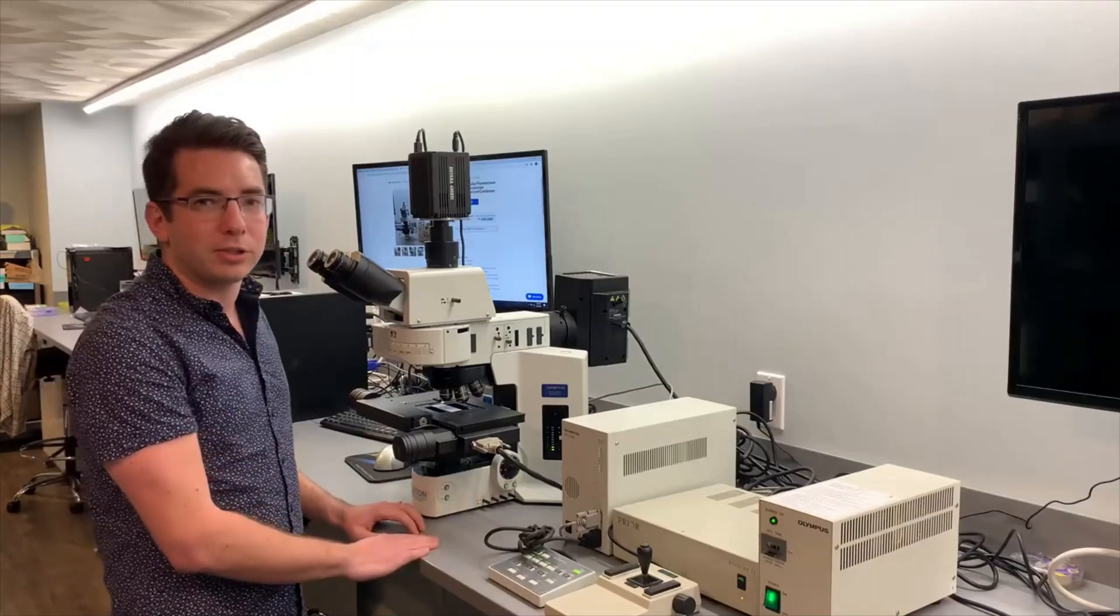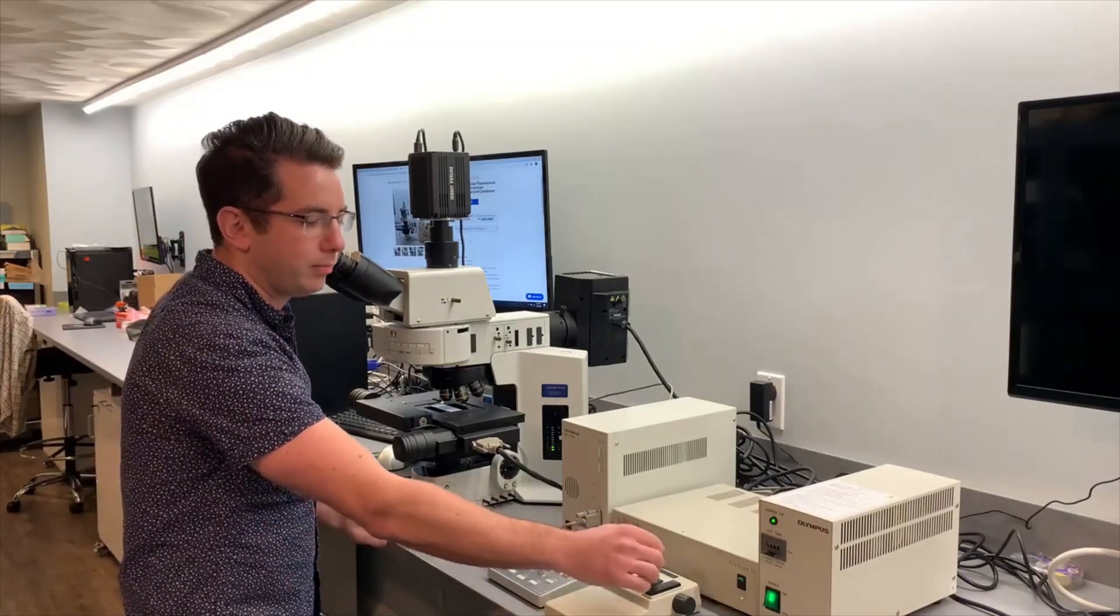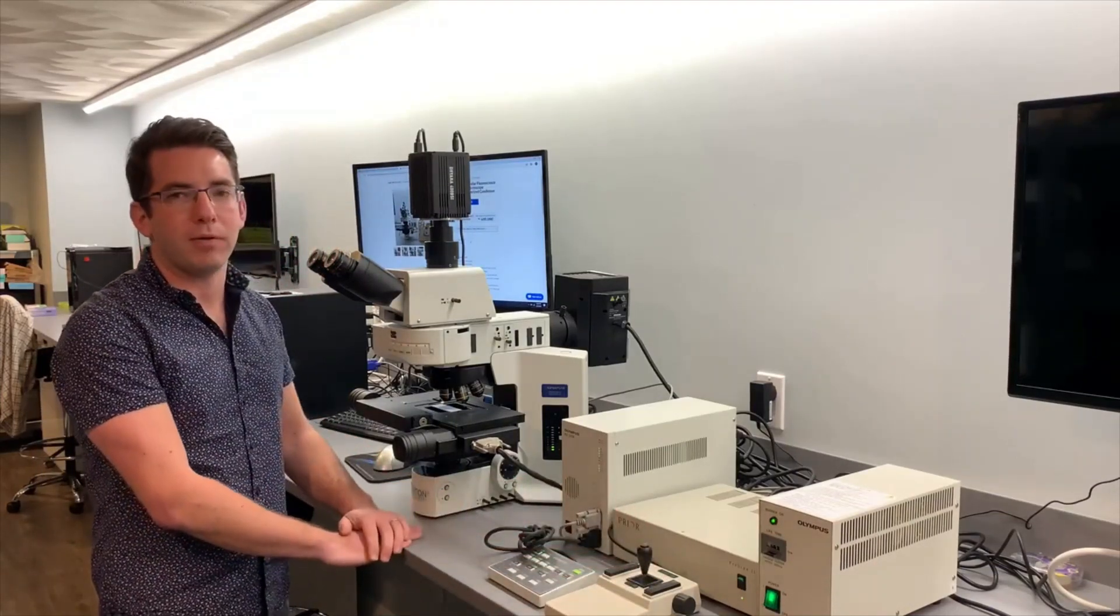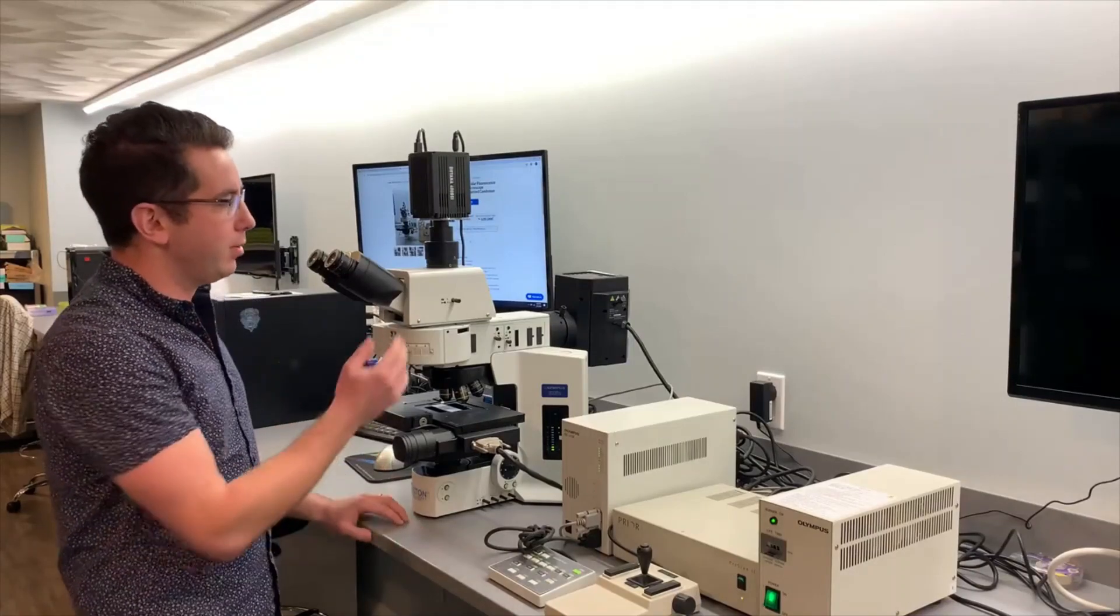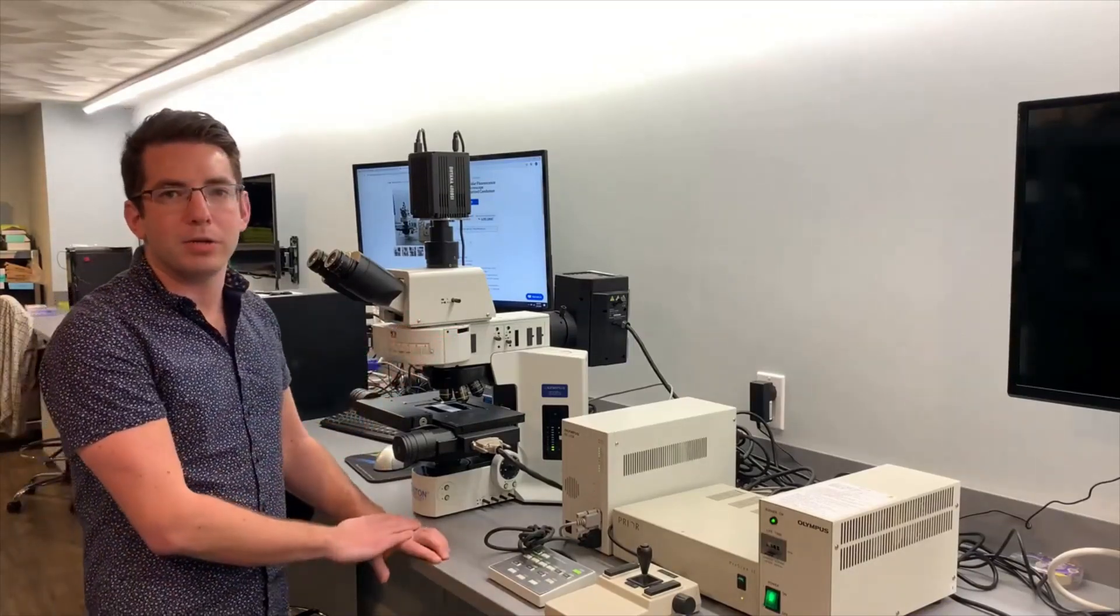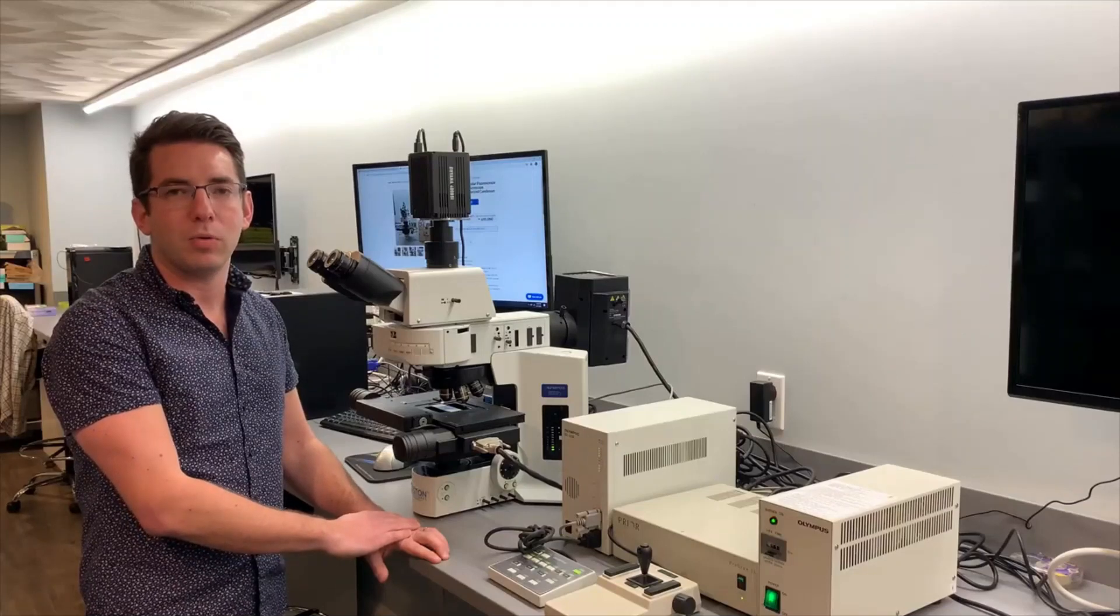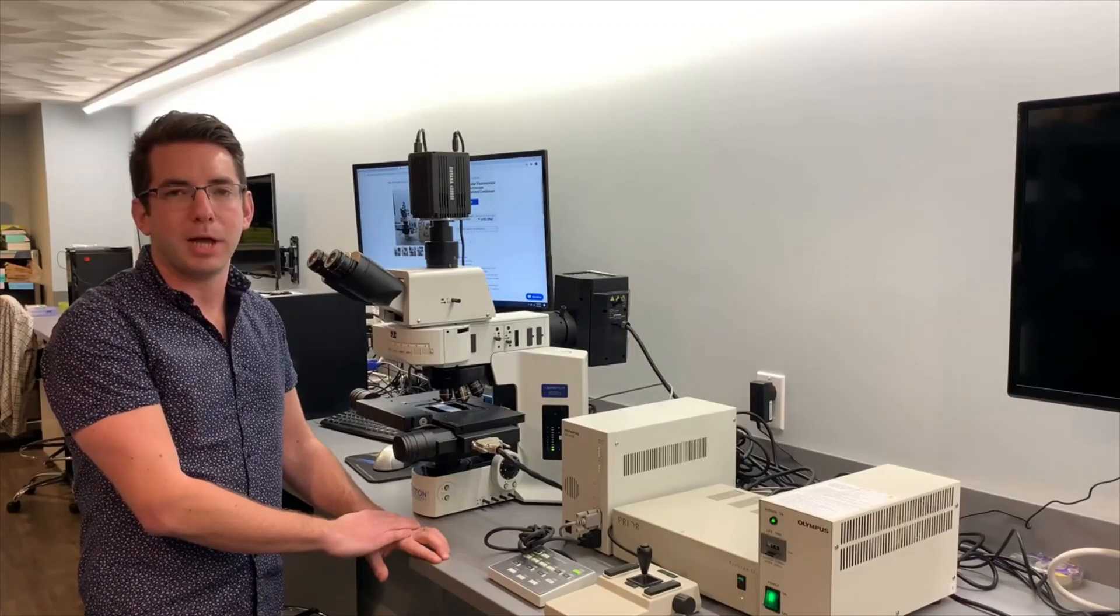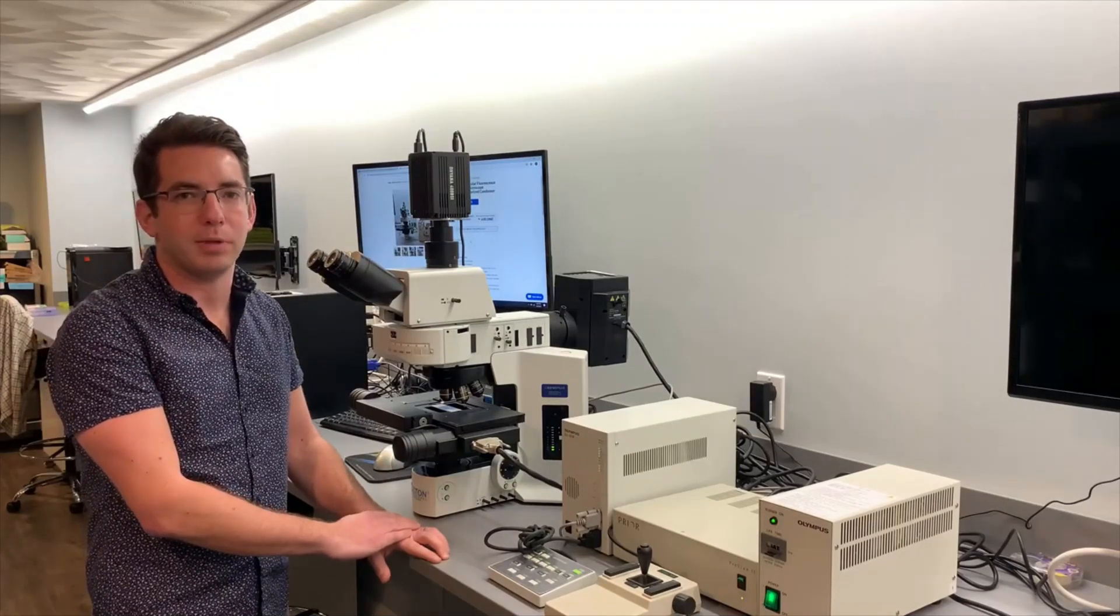The stage can also be controlled manually or through the computer software. This microscope standard comes with a mercury illuminator but can easily be upgraded to an Excelitas or LuminCore LED light supply as well as an 89 North light supply.